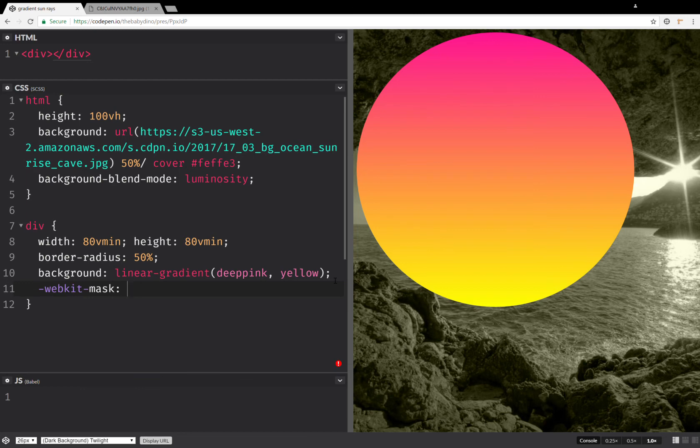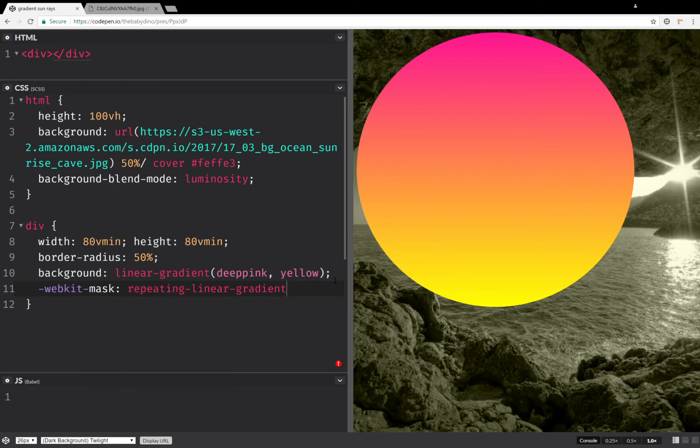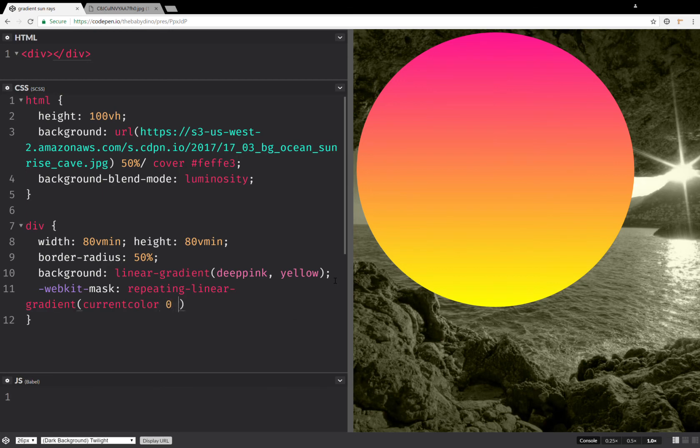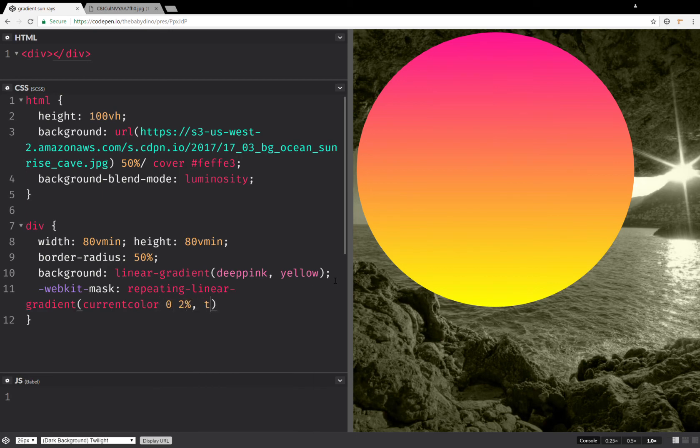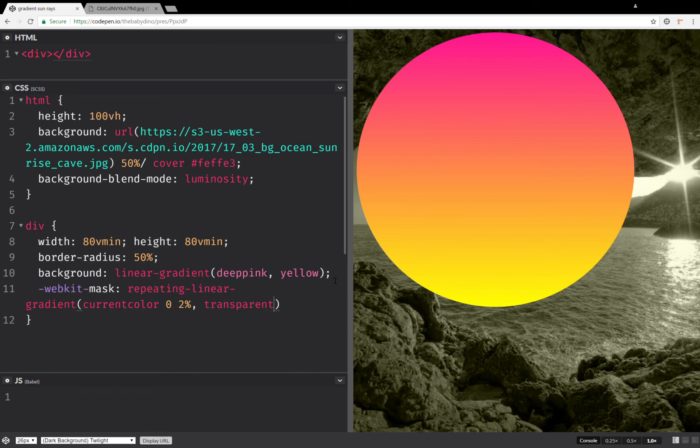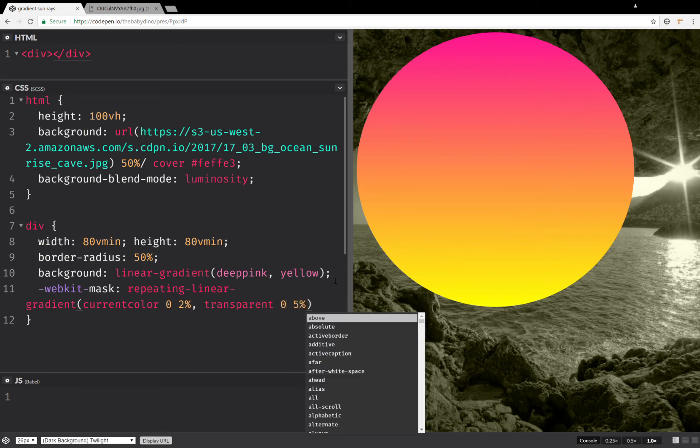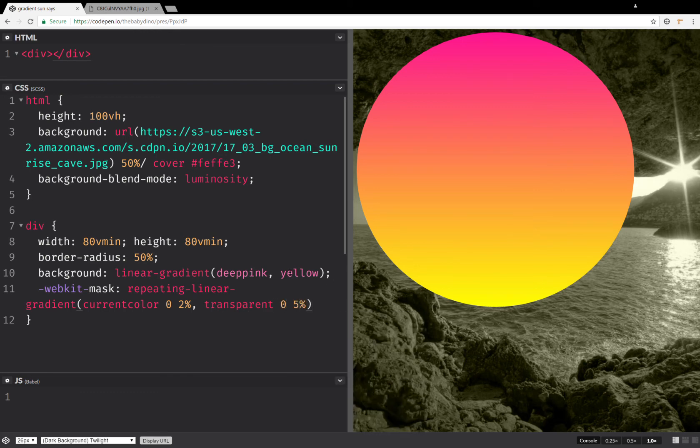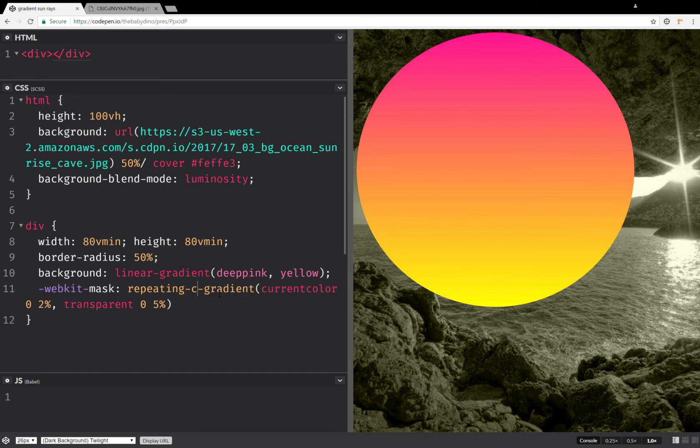So we're going to have repeating current color 0, 2%, transparent 0, 5%. And this is actually conic, not linear.